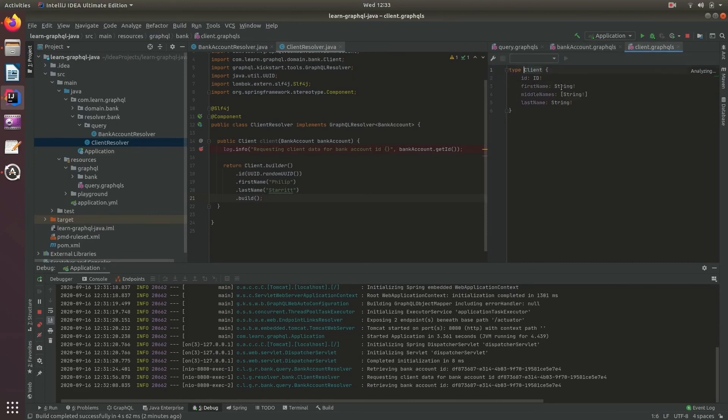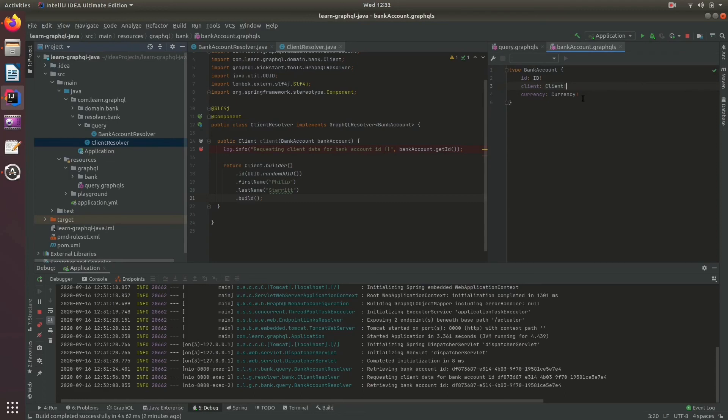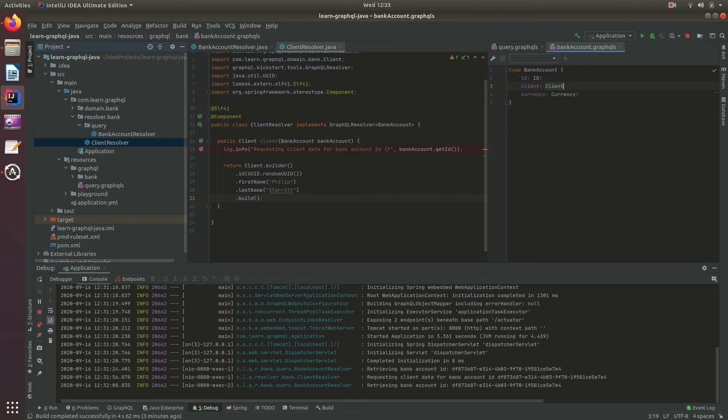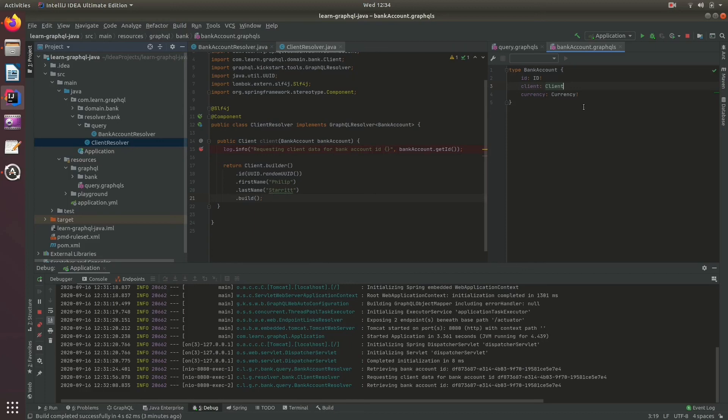At this point you may want to consider making this client variable or field nullable. Therefore, if an exception occurs and you can't get that data, you can still return the bank account data and everything else with the null client. Using a partial response, we can indicate to the client that client data is unavailable rather than it does not exist. That's how you evolve your schema to protect against this.